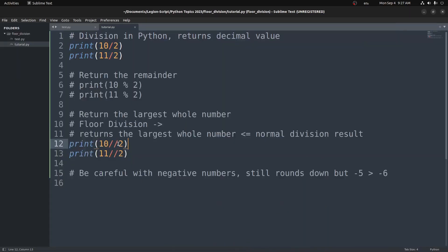Because in both these cases here, 10 divided by 2: 2, 4, 6, 8, 10, that returns 5. And then 11 divided by 2: 2, 4, 6, 8, 10, and the next one's 12. 12's too big. 5 with a remainder of 1. With floor division, we just return just the 5. So if you want to get a whole number, that's one way of doing it in Python.